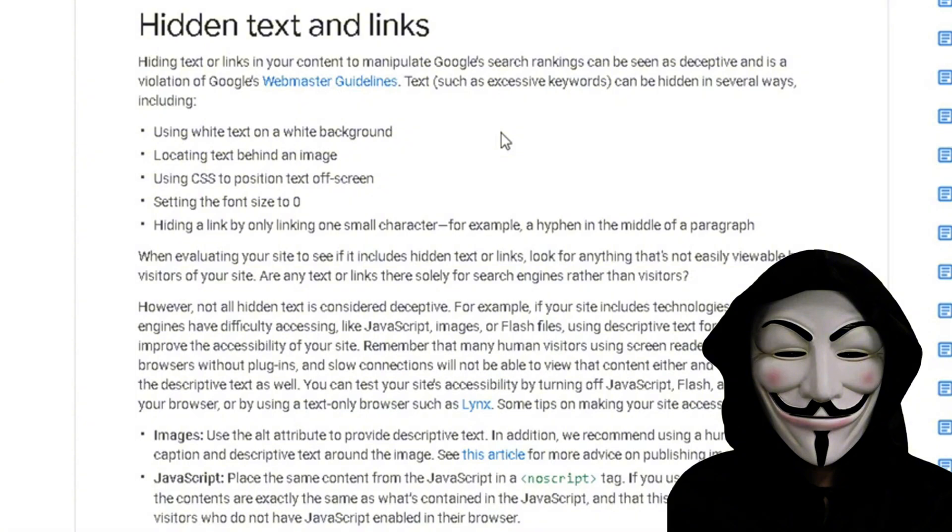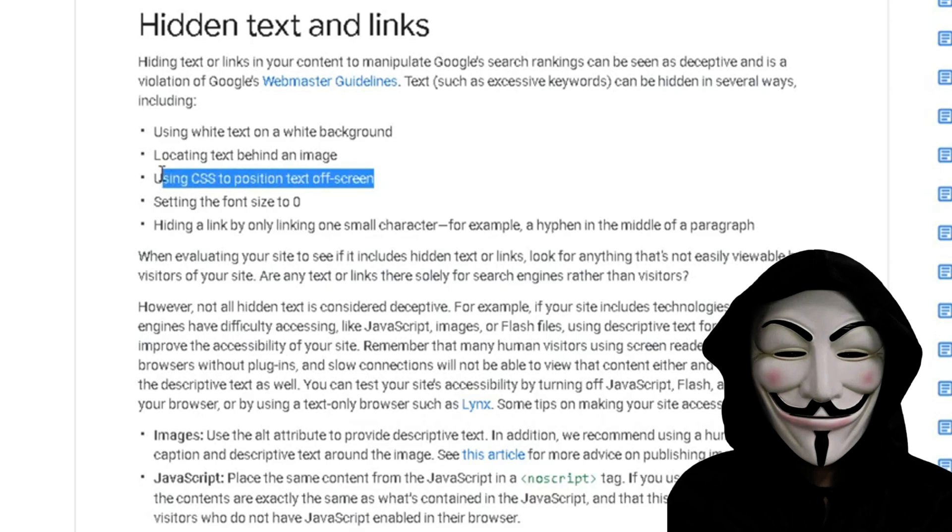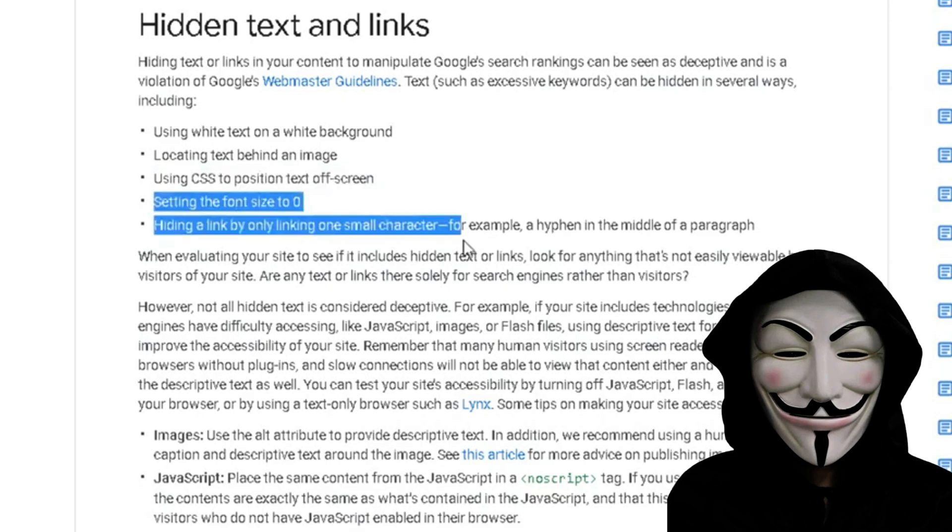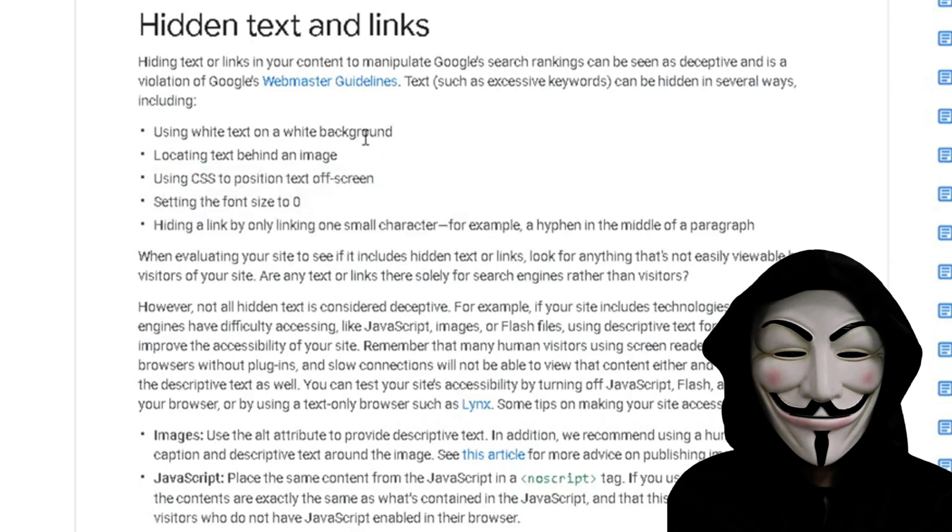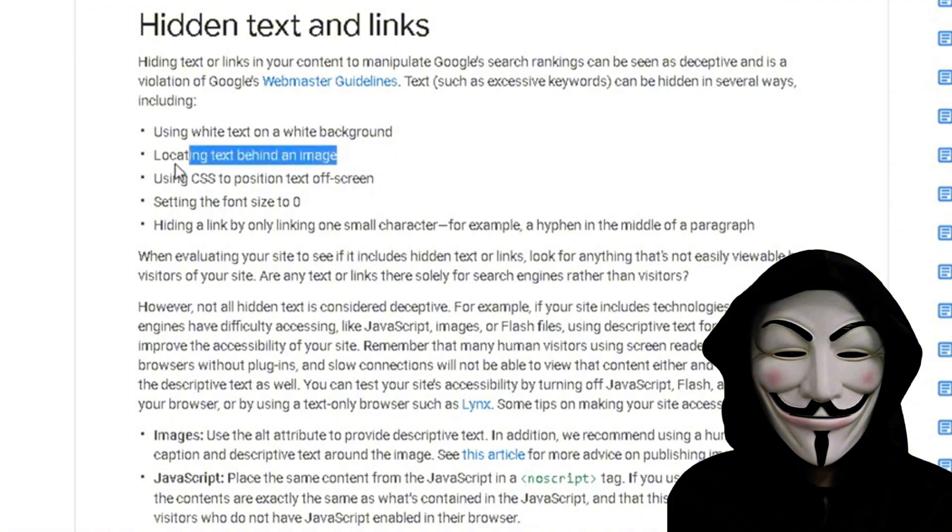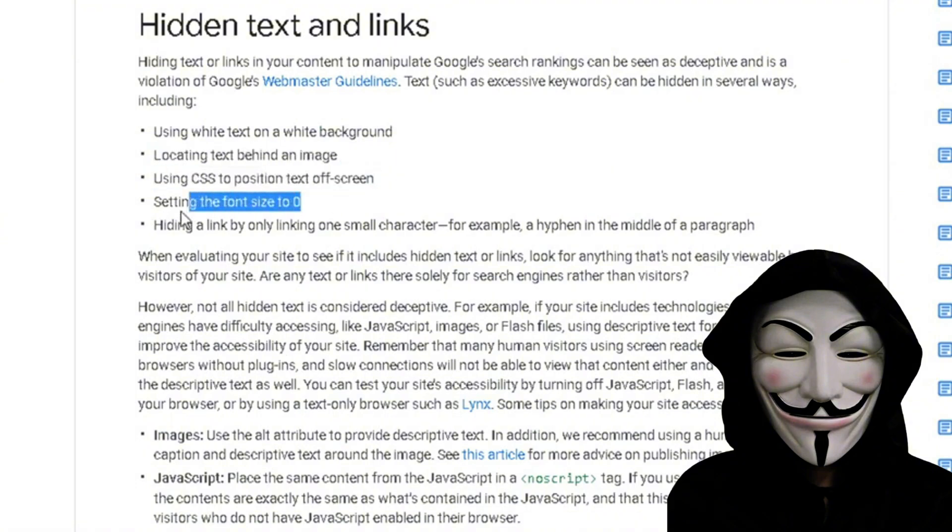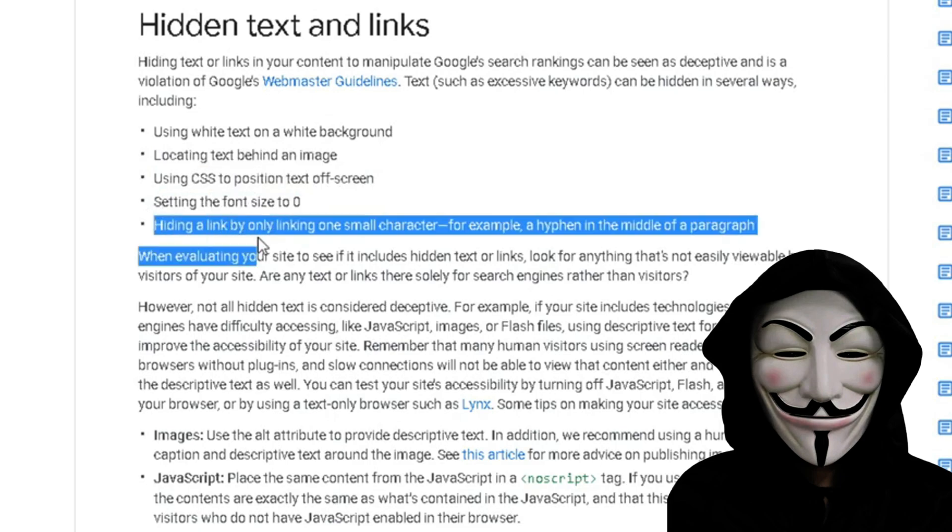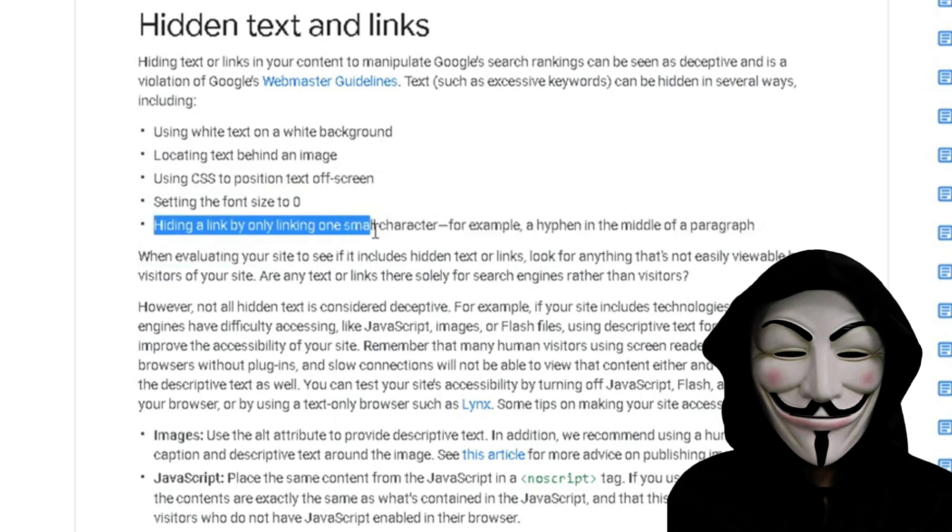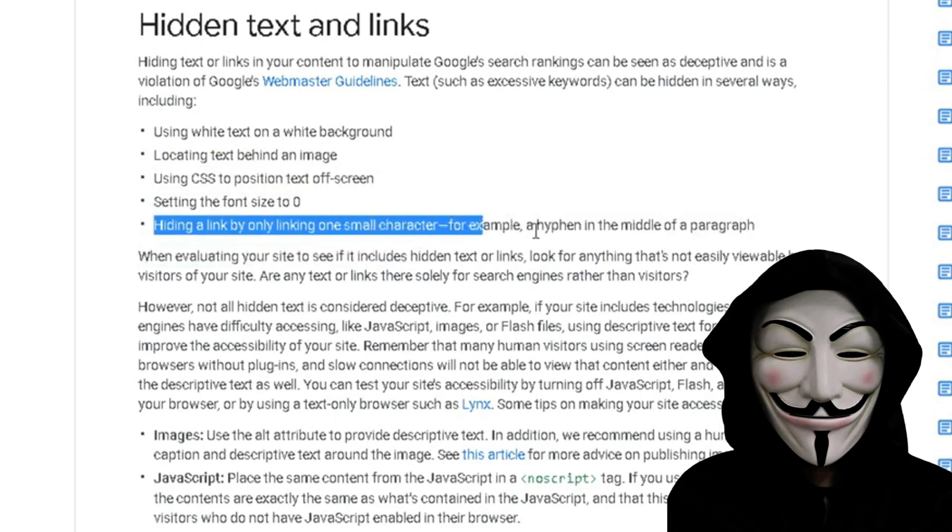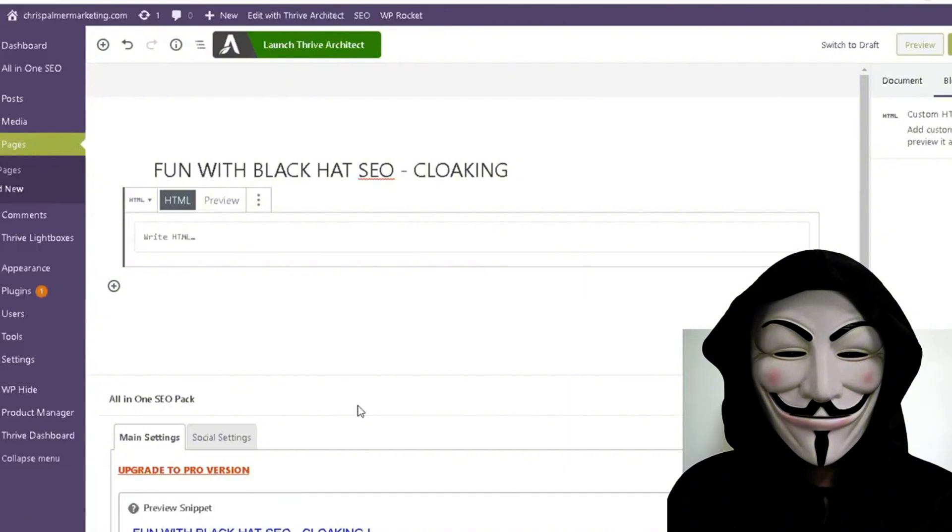My particular method is not listed here, but really it is, and I will discuss in part two how to do it this way. Methods include using white on white background, locating text behind an image, positioning text off screen, setting the font size to zero, and hiding a link by only linking a small character. So let's just go ahead and show you this.